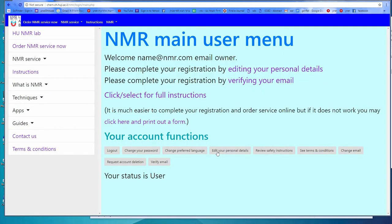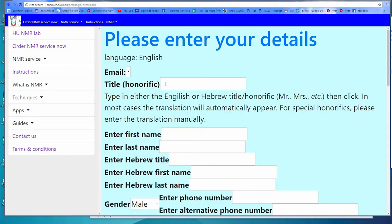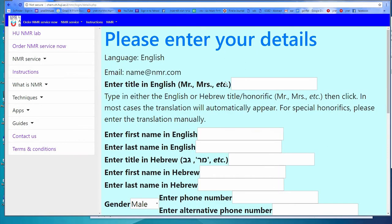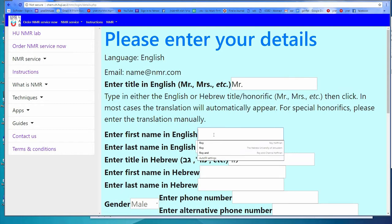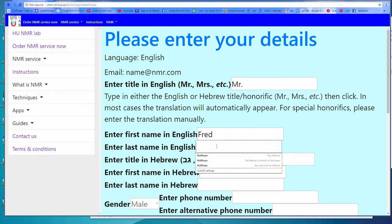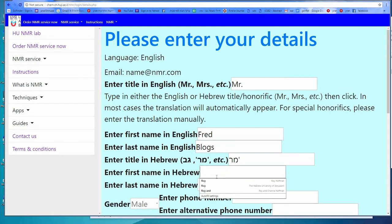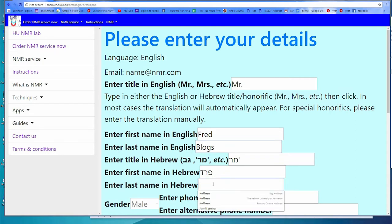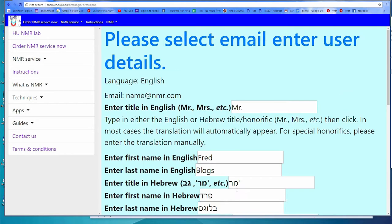After creating your account, please edit your personal details, starting with the title or honorific. If you type in the correct name, it will automatically translate to Hebrew. Then enter your name in English and in Hebrew. If you don't know how to write your name in Hebrew, please call us to help you with that.